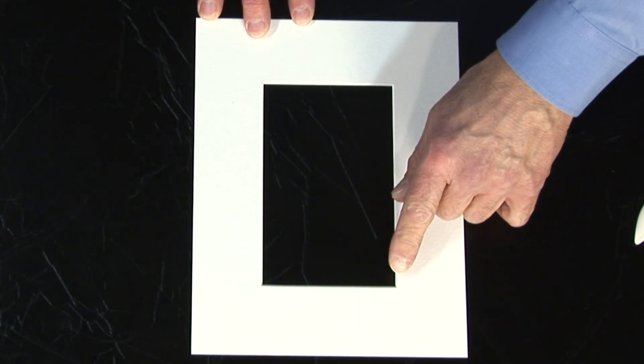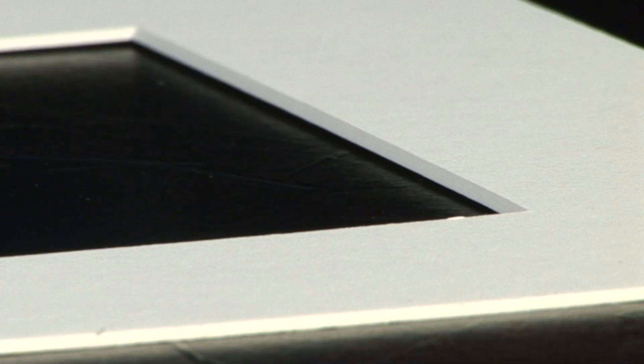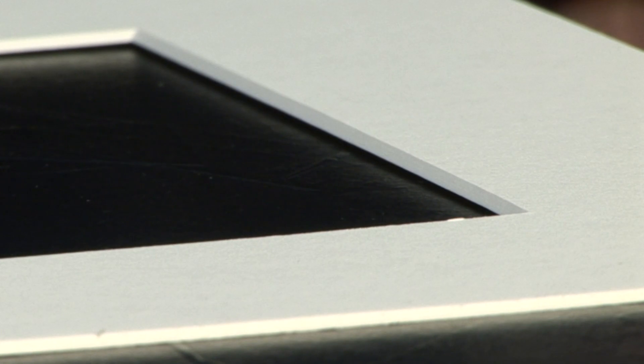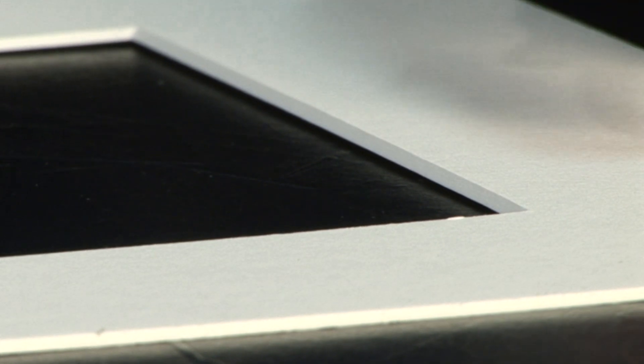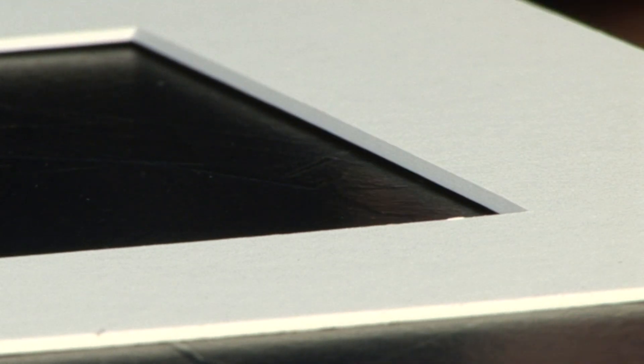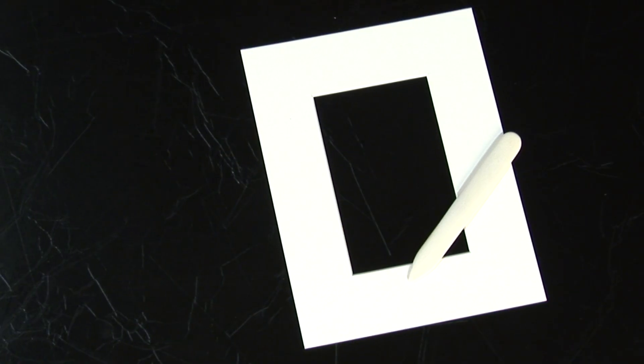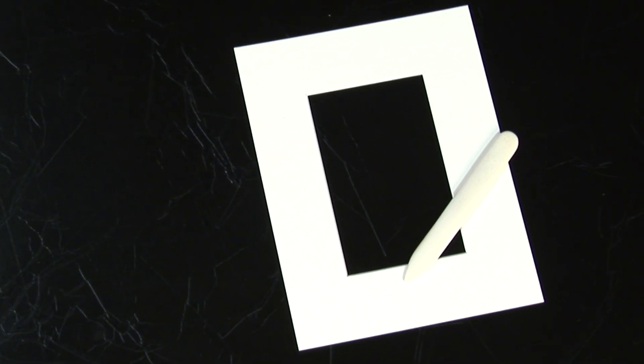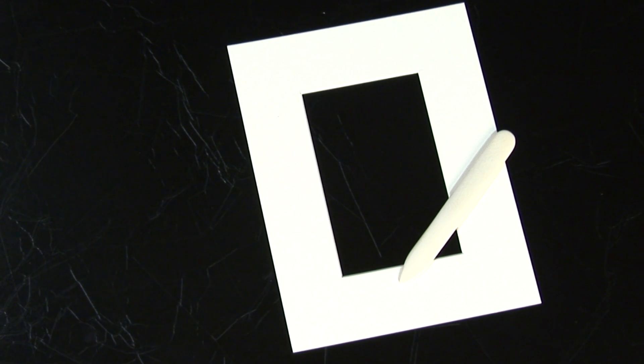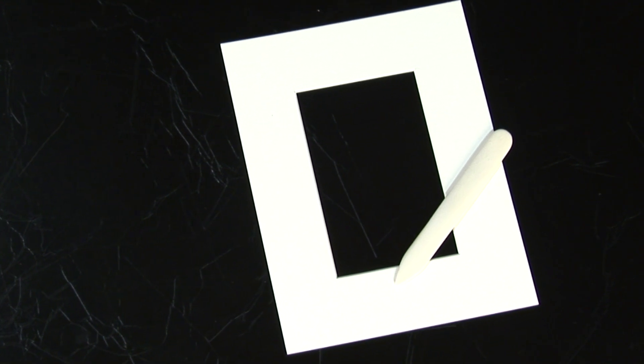When this happens to you, the surface paper has just lifted very slightly when the beveled edge was cut. We have a very neat solution, a very easy solution.